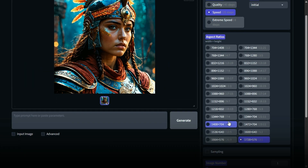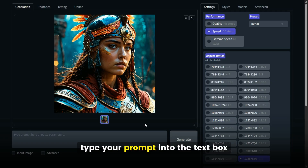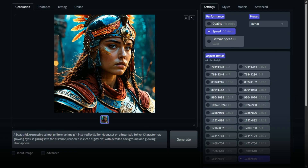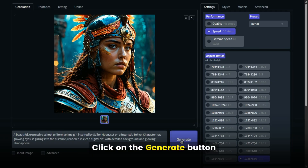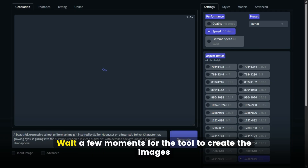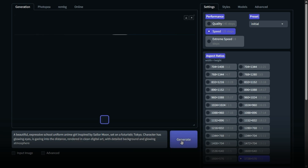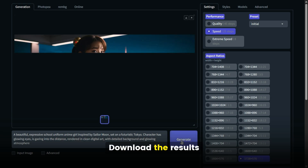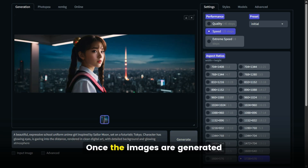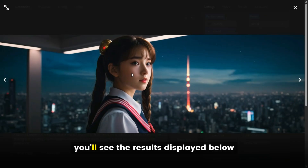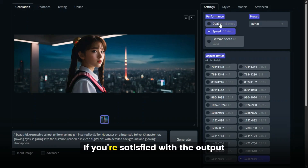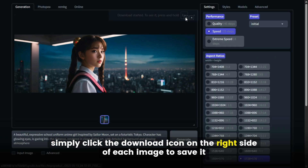Generate the image. Type your prompt into the text box and click the Generate button. Wait a few moments for the tool to create the images. Once the images are generated, you'll see the results displayed below. If you're satisfied with the output, simply click the download icon on the right side of each image to save it.